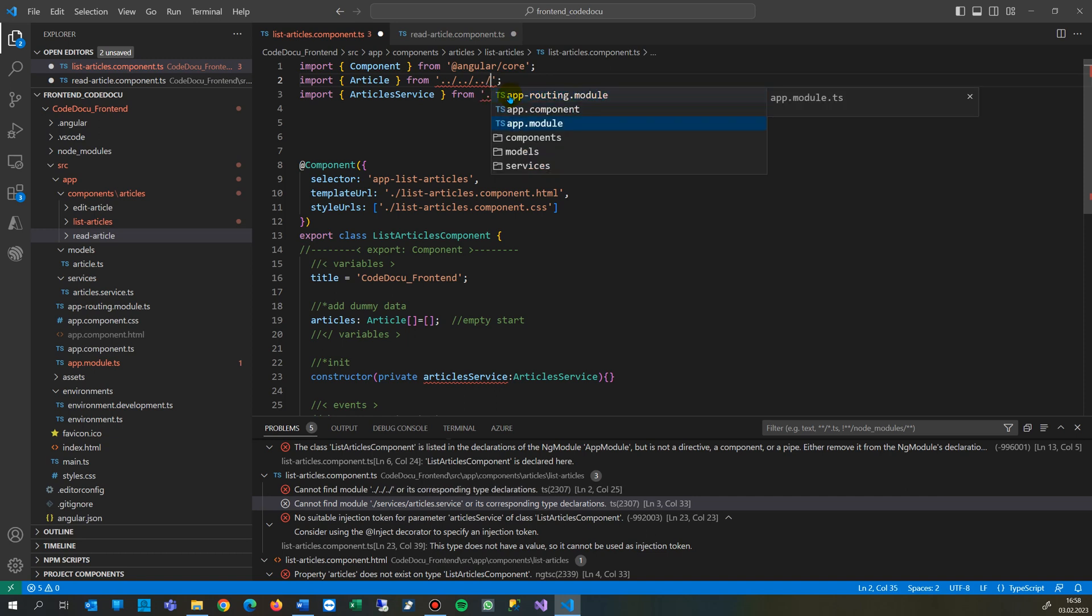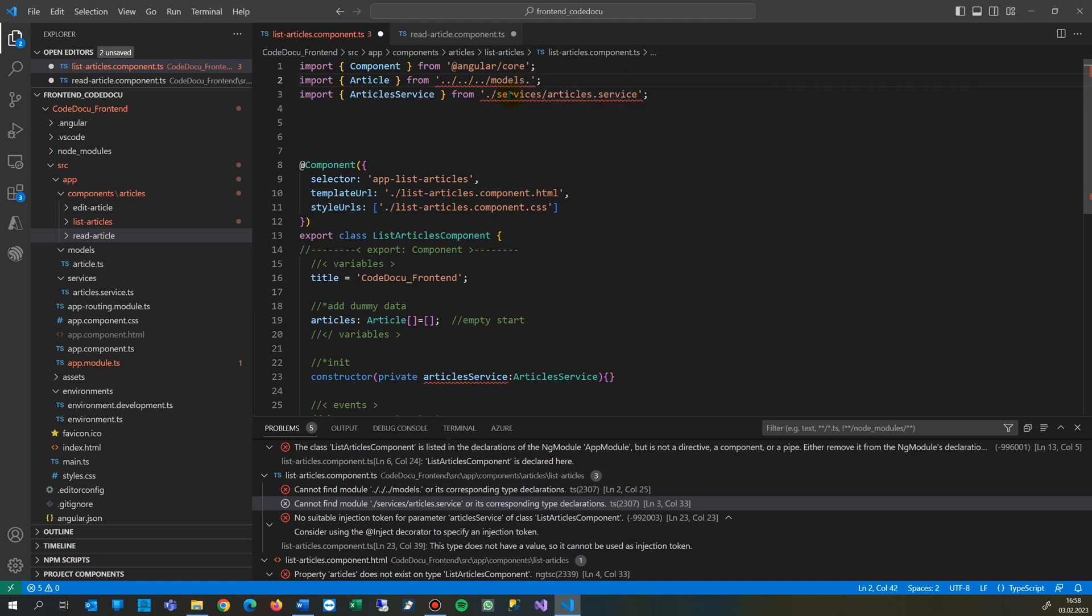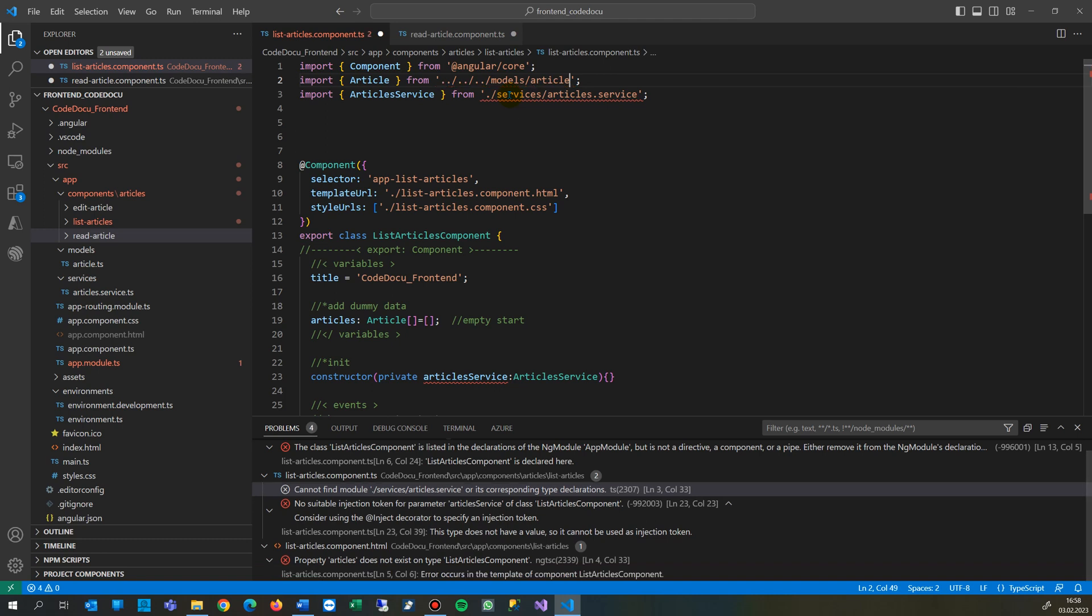Again up, and now I find my models class. And from here, it's my article, you see. So the same is for there.